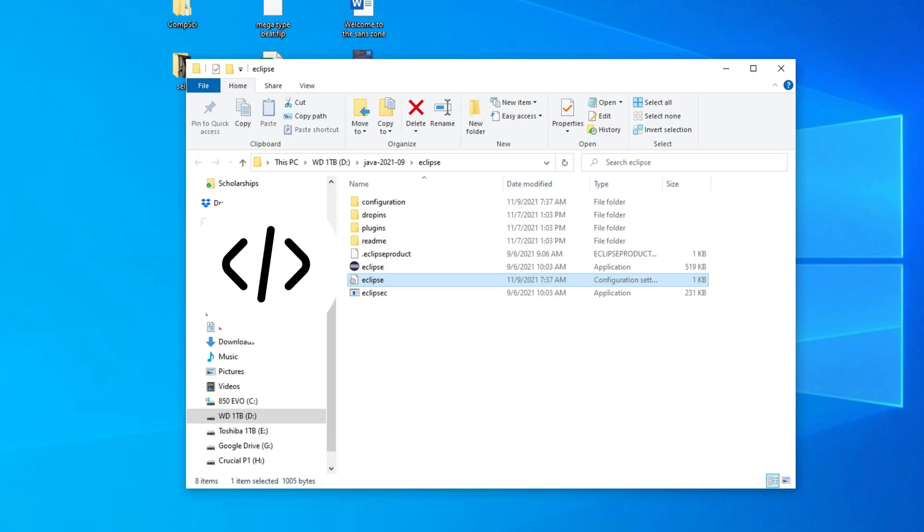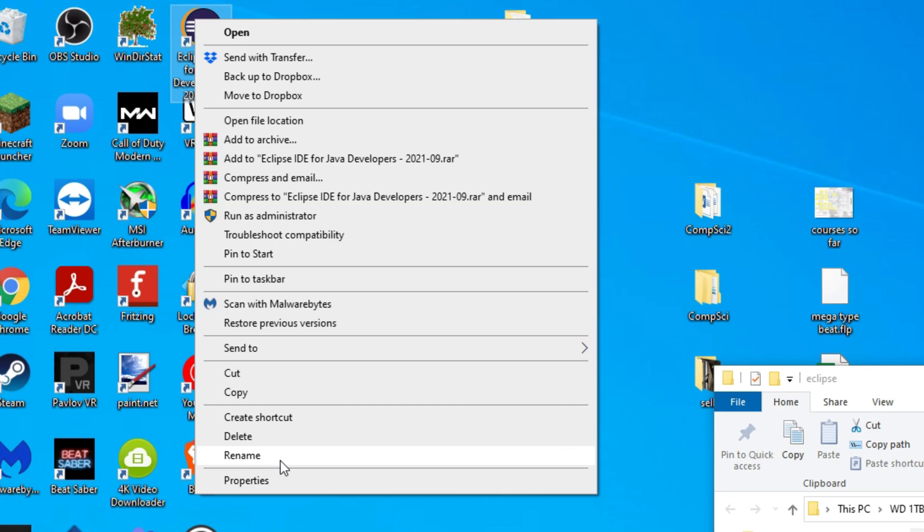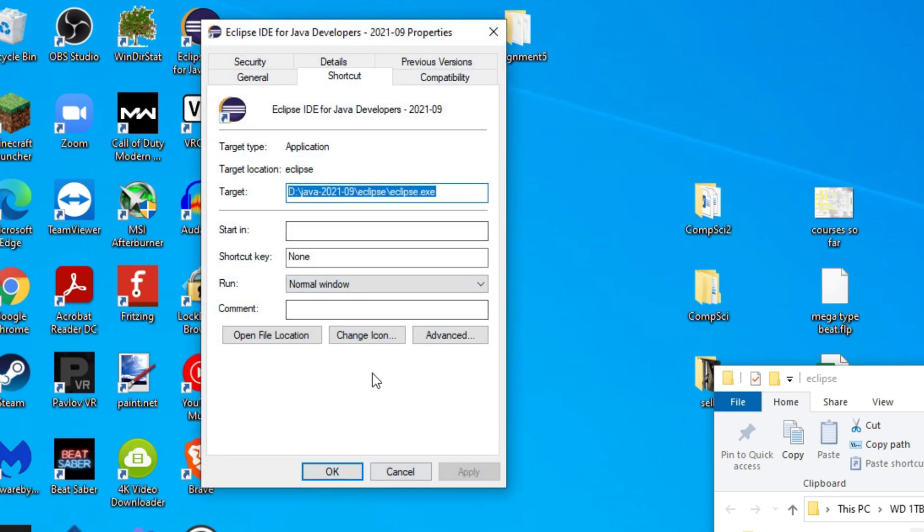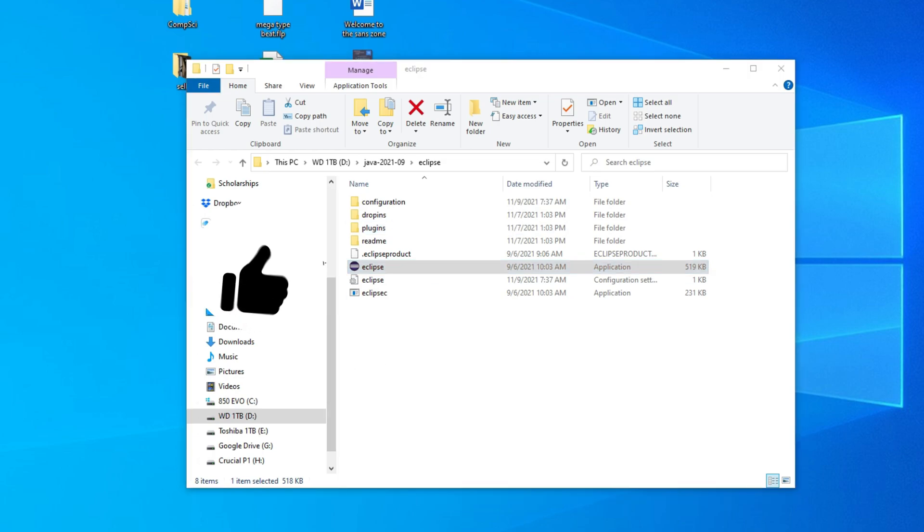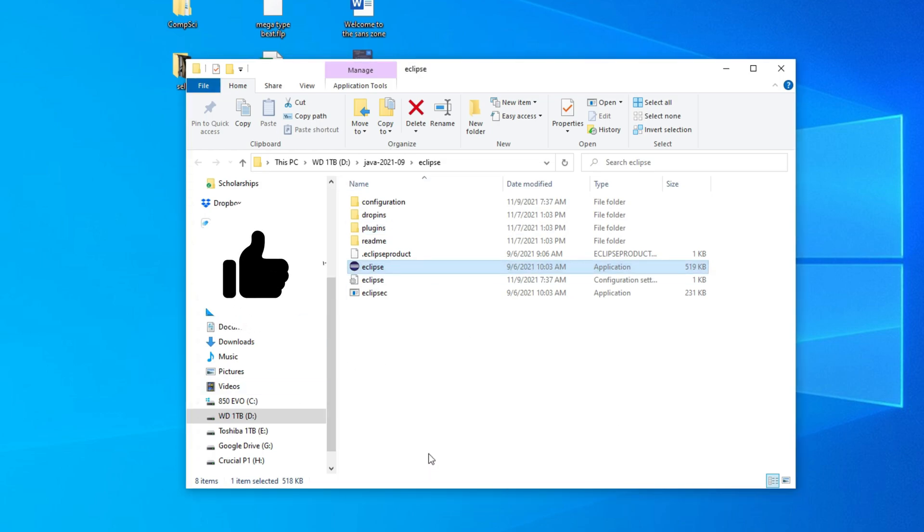What you're going to want to do is go to where Eclipse is. You can quickly do this by going to properties, open the file location, and it should open right where Eclipse is, assuming you have it installed on your desktop or wherever you do on your computer.